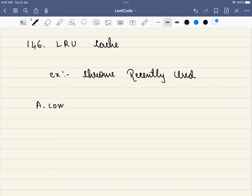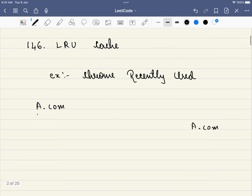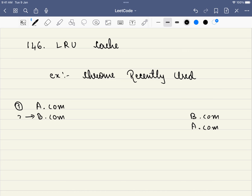What will be in the recently used tab? We will have A.com. Now you decide to visit B.com — B.com comes on top and A.com is next, because B.com was the most recently used. Now you visit C.com. C.com comes on top, above B.com and A.com.